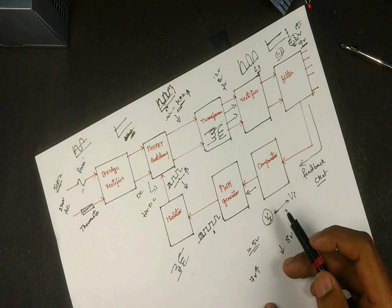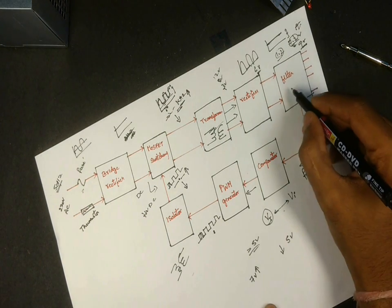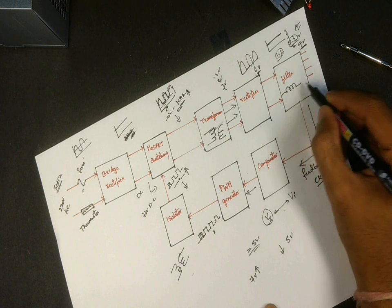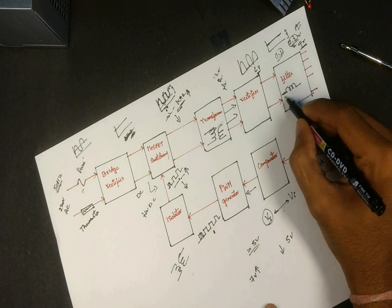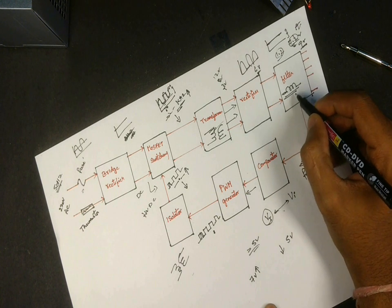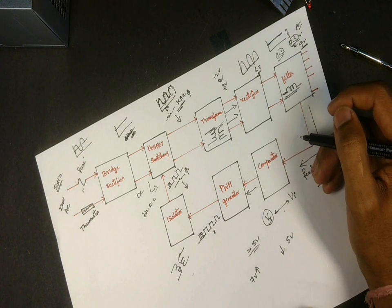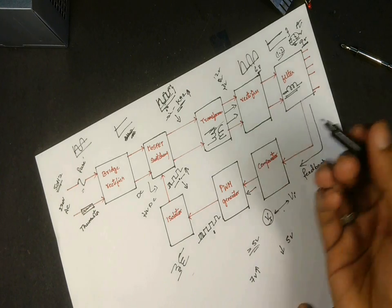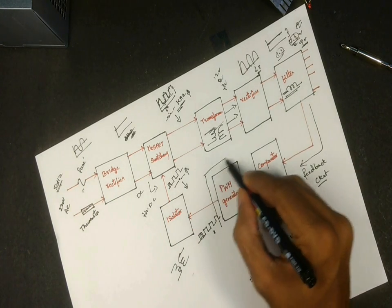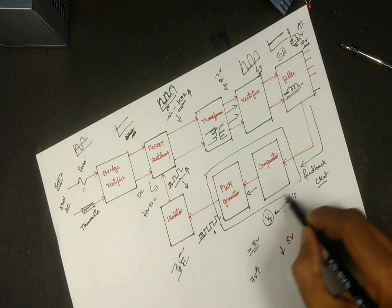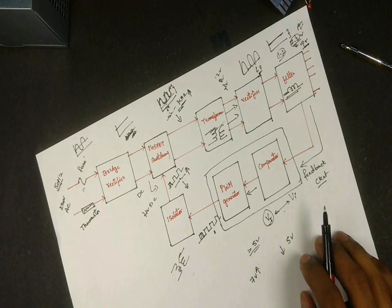We also saw a toroid close to the output on the circuit which is nothing but a series inductive filter used to remove the ripples. The PWM generator and the comparator collectively are used in a single IC.